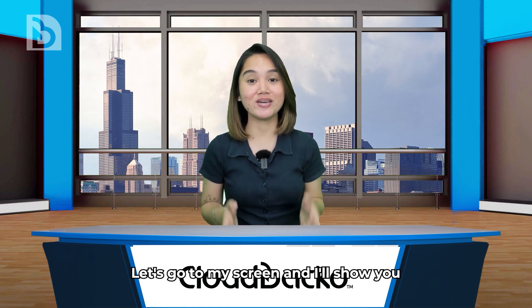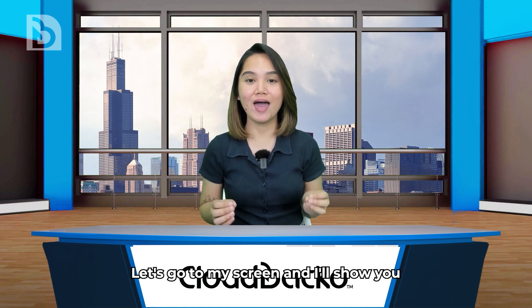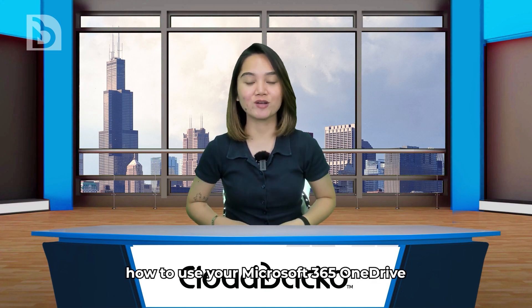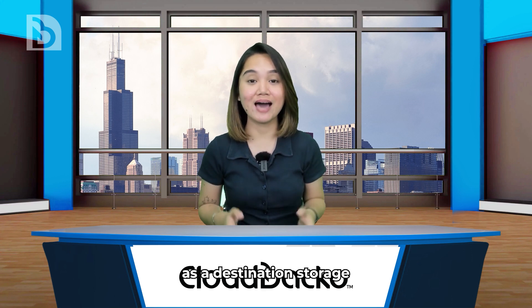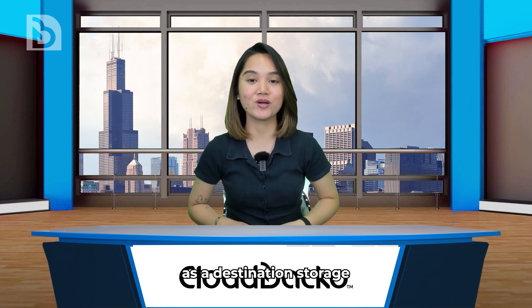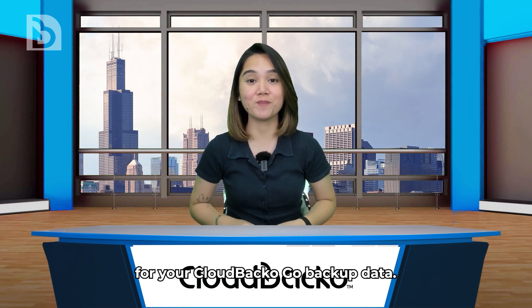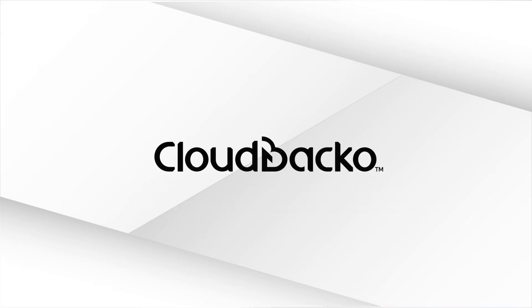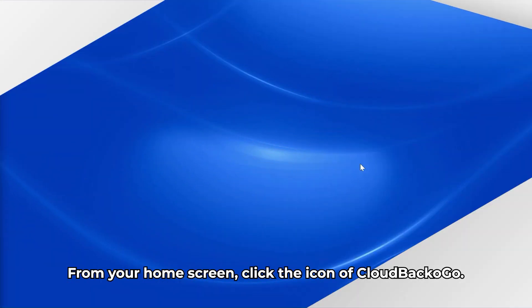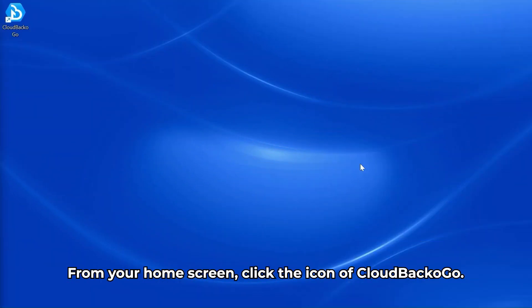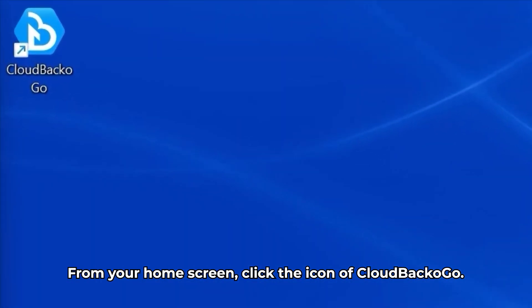Let's go to my screen and I'll show you how to use your Microsoft 365 OneDrive as a destination storage for your CloudBaccago backup data. From your home screen, click the icon of CloudBaccago.